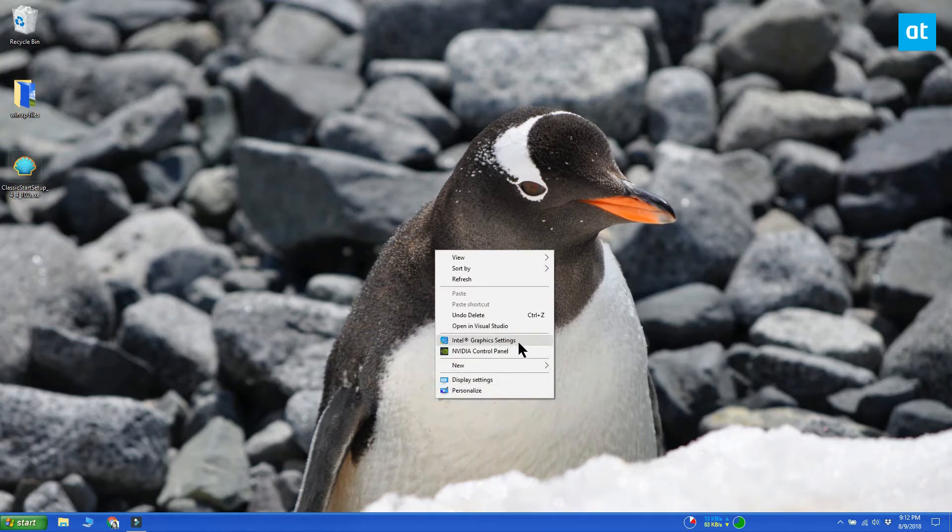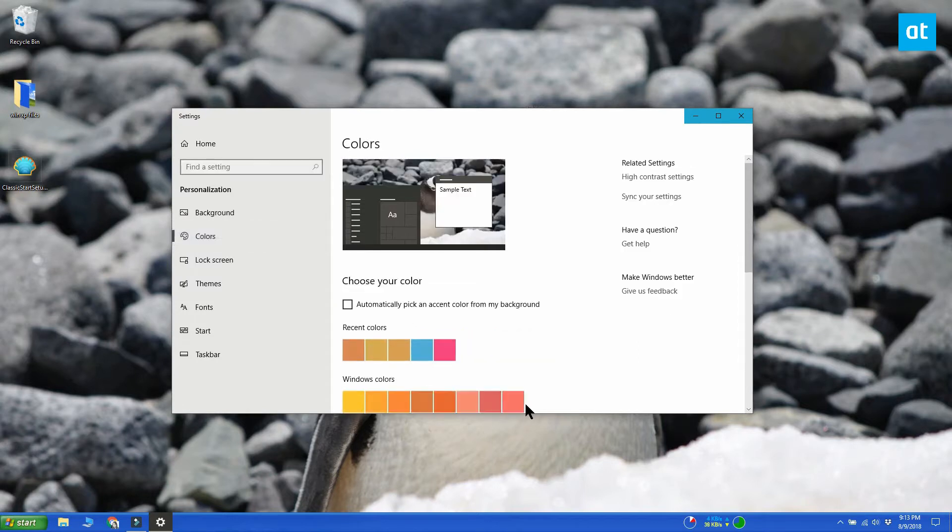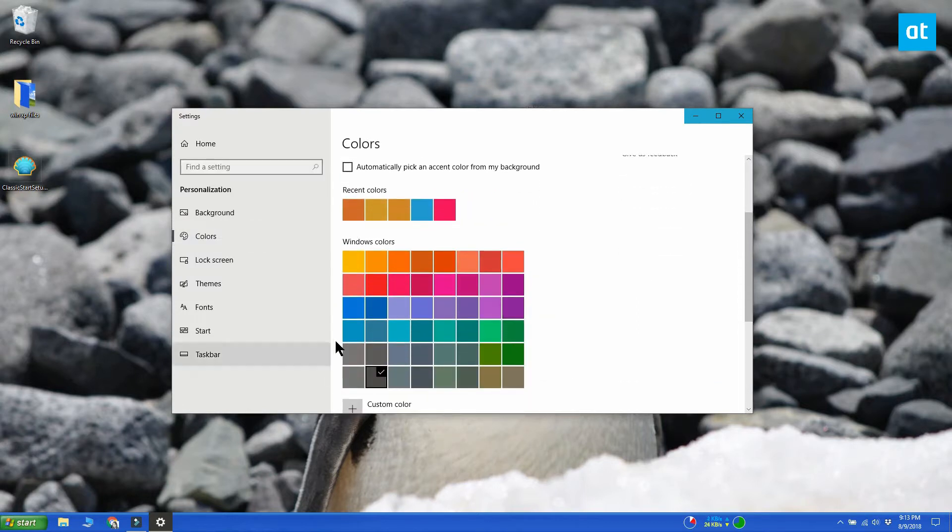Open the Windows 10 settings app. Go to the personalization group of settings and go to the colors tab. Select the blue swatch that's located on the first column of the third row.